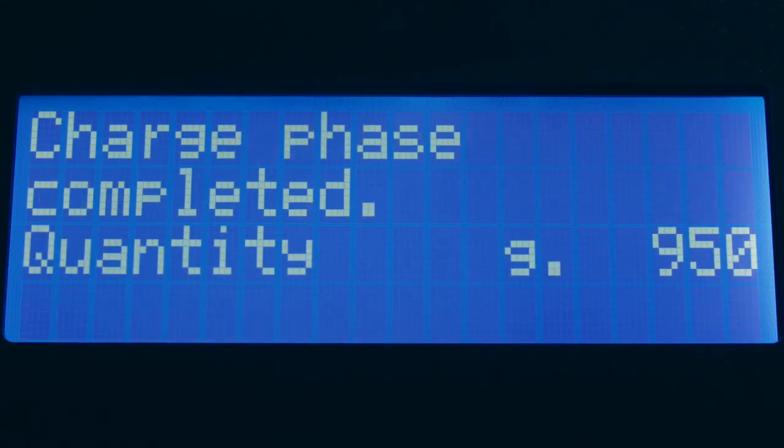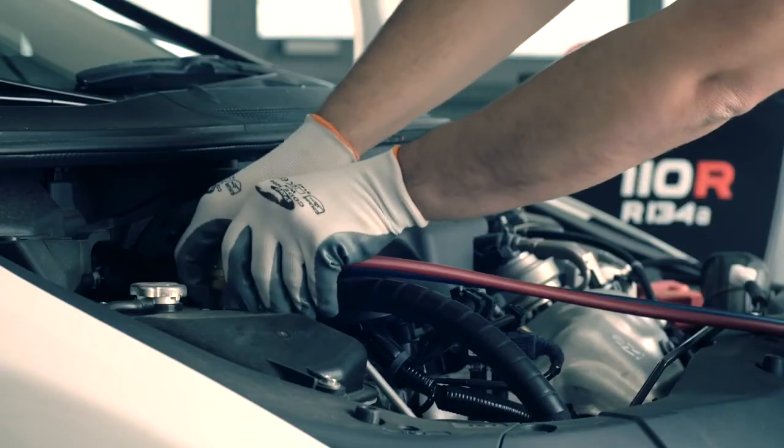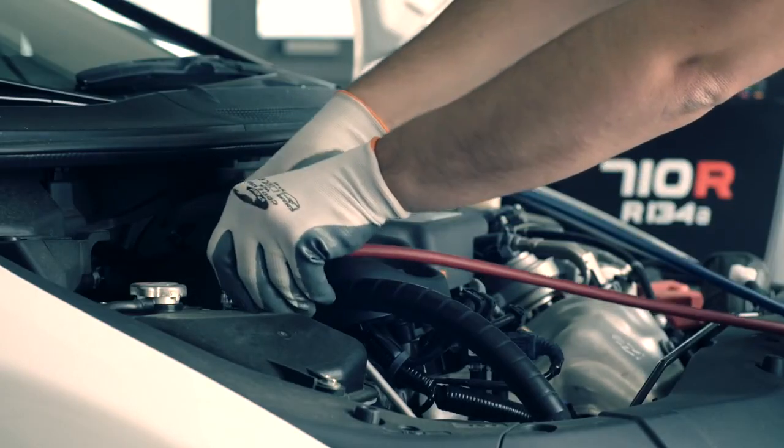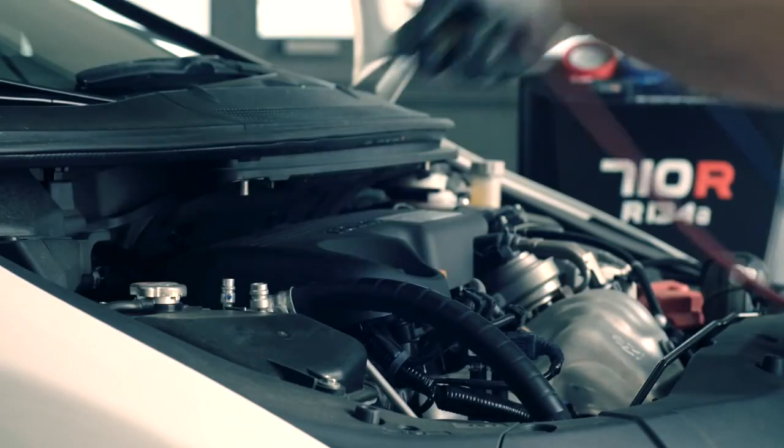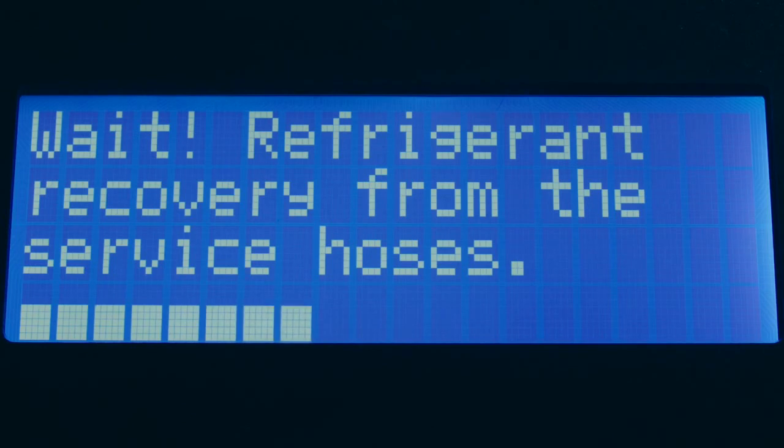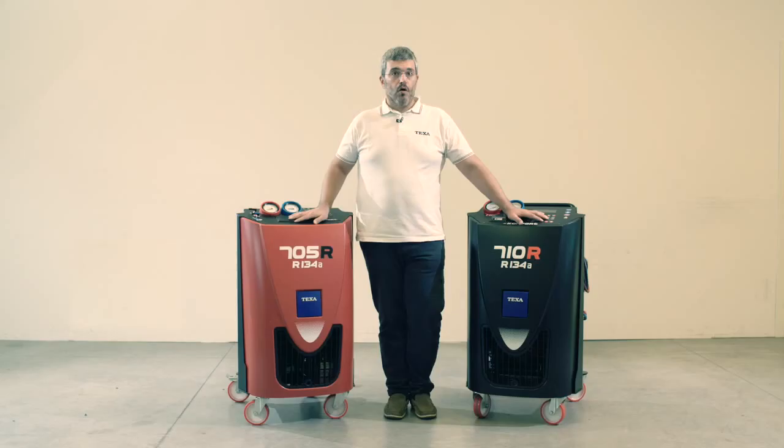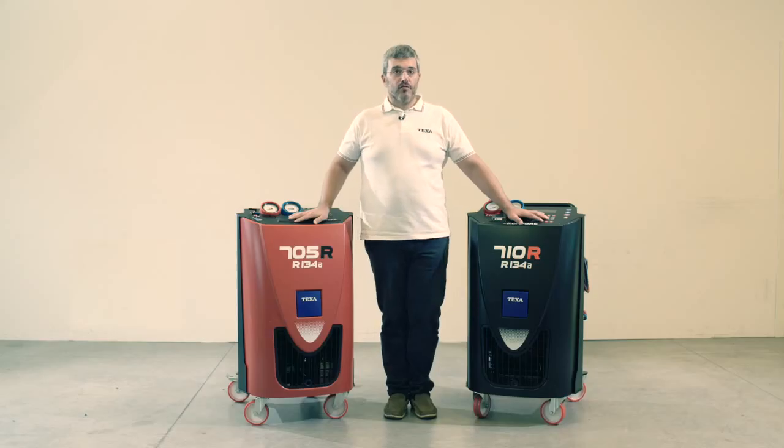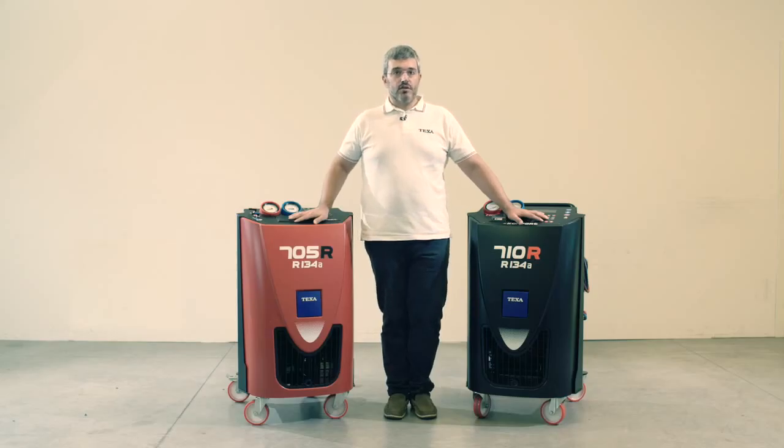At the end of the service, the user must disconnect the hoses from the vehicle's AC system. The unit will then automatically recover the refrigerant remaining into the service pipes. For any further information about the safety regulations and product functions, read carefully the Technical Operative Manual. Thank you for your time.